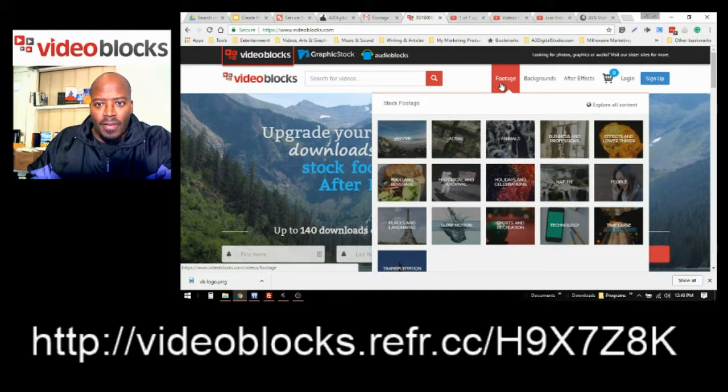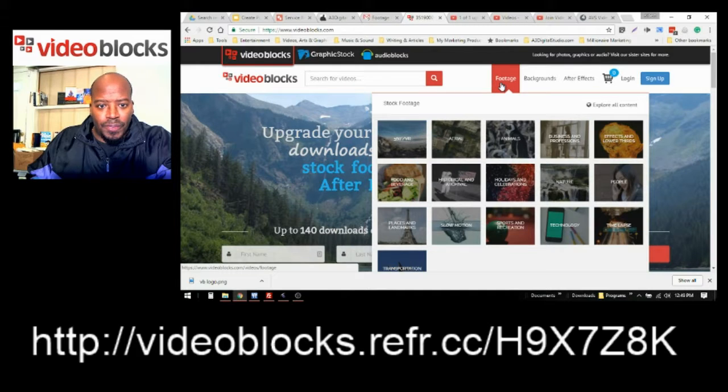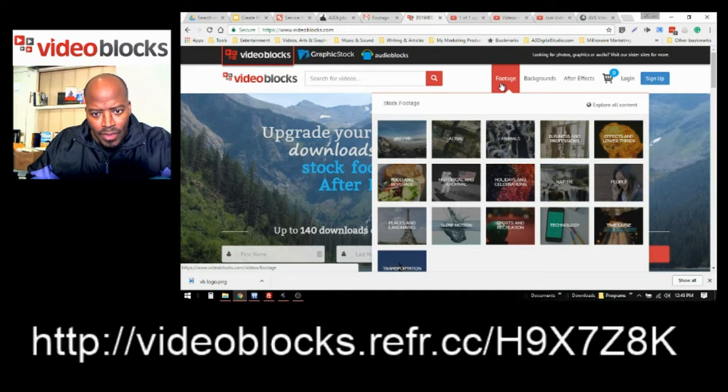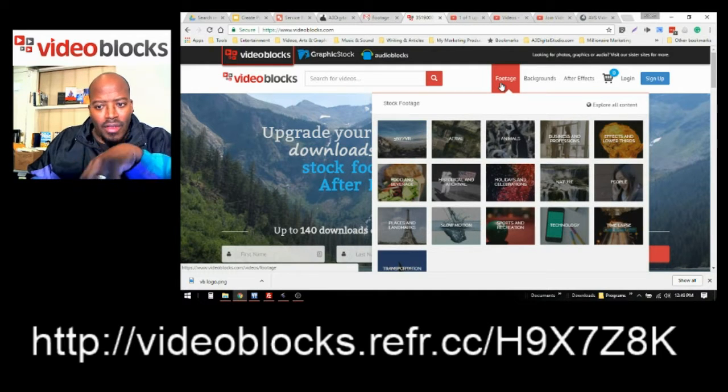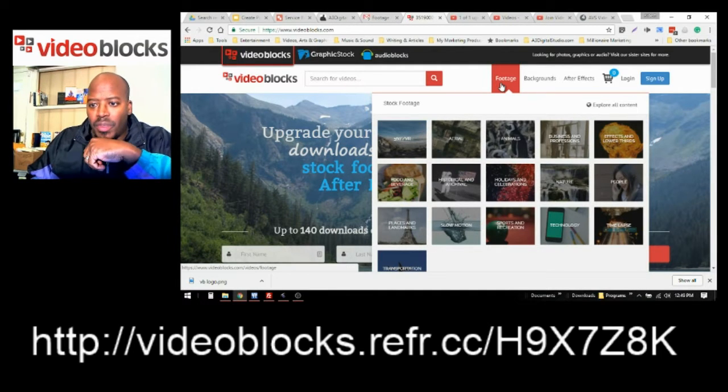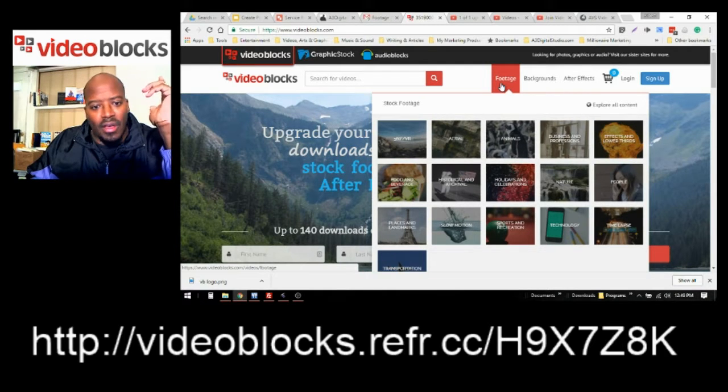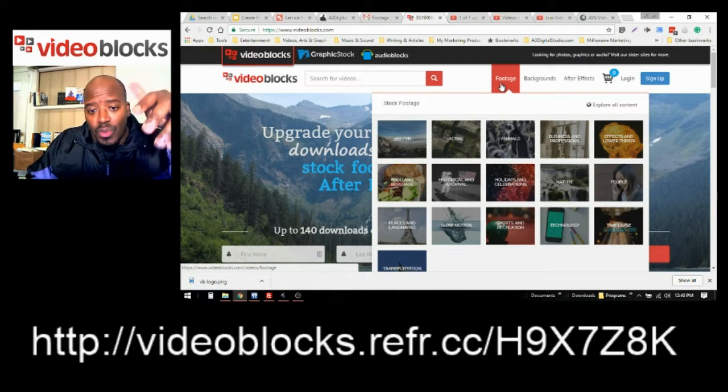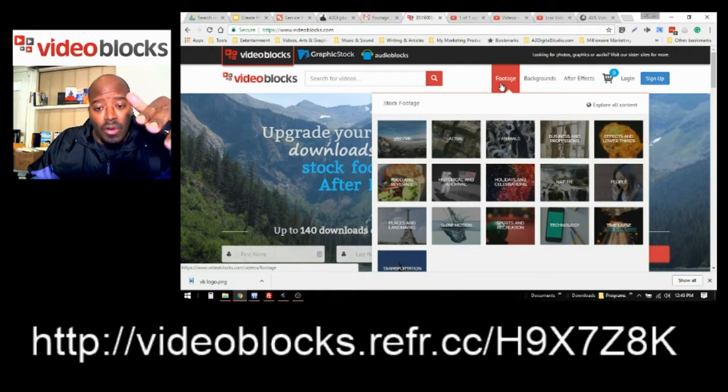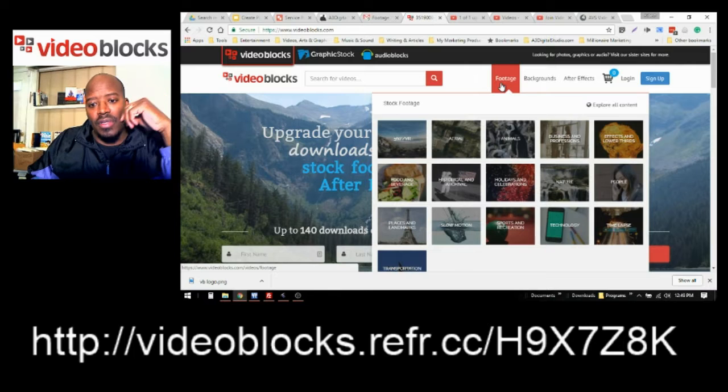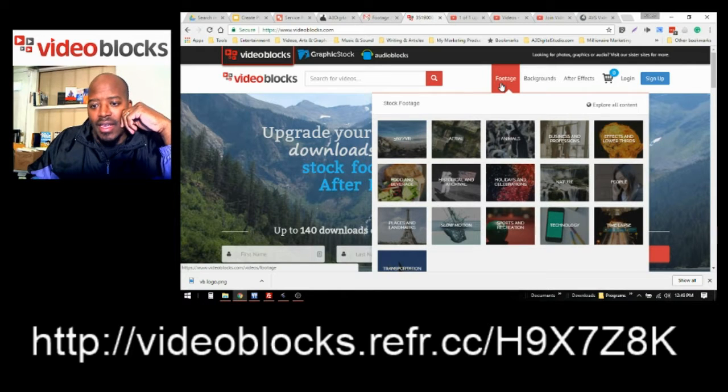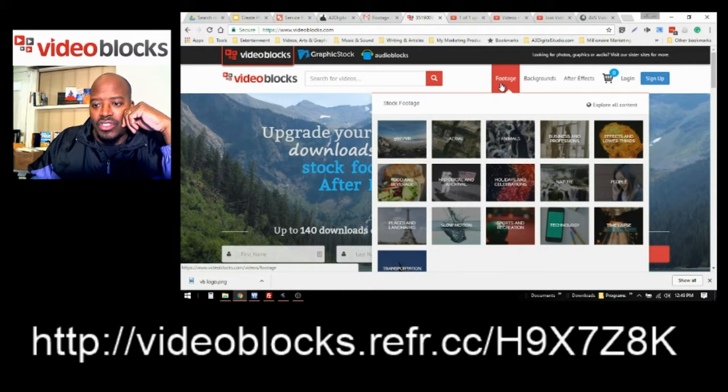You got footage, aerial, animals, business, effects, 360-degree videos, food, historical videos, holiday, nature.